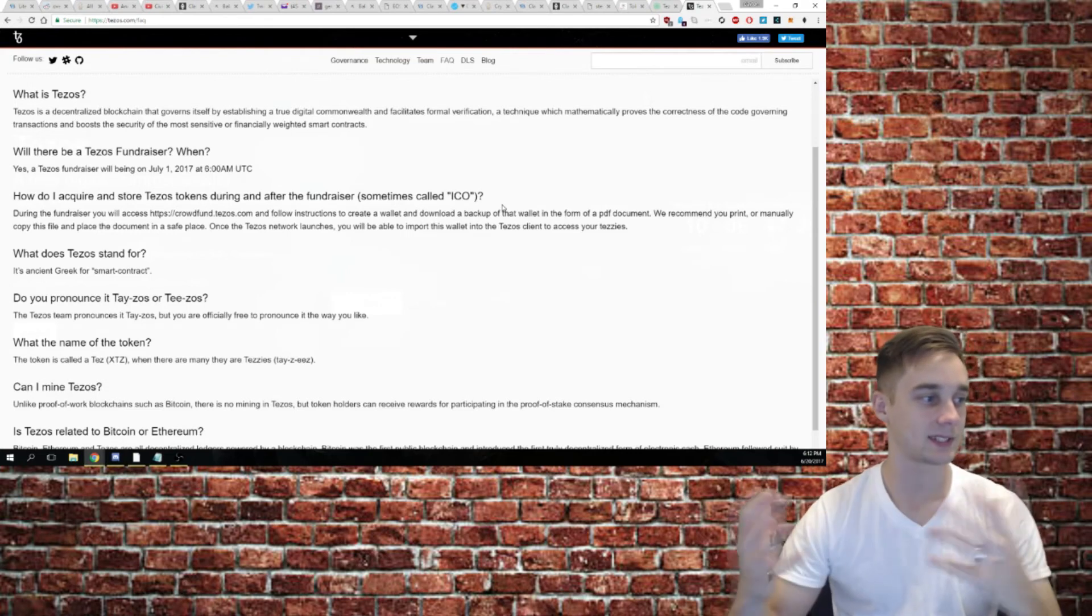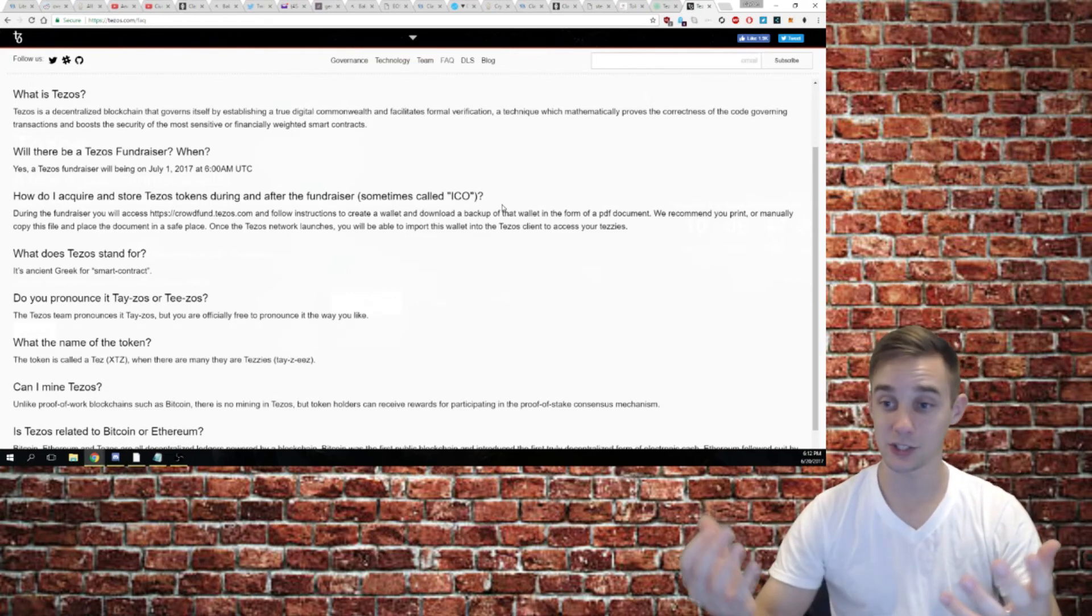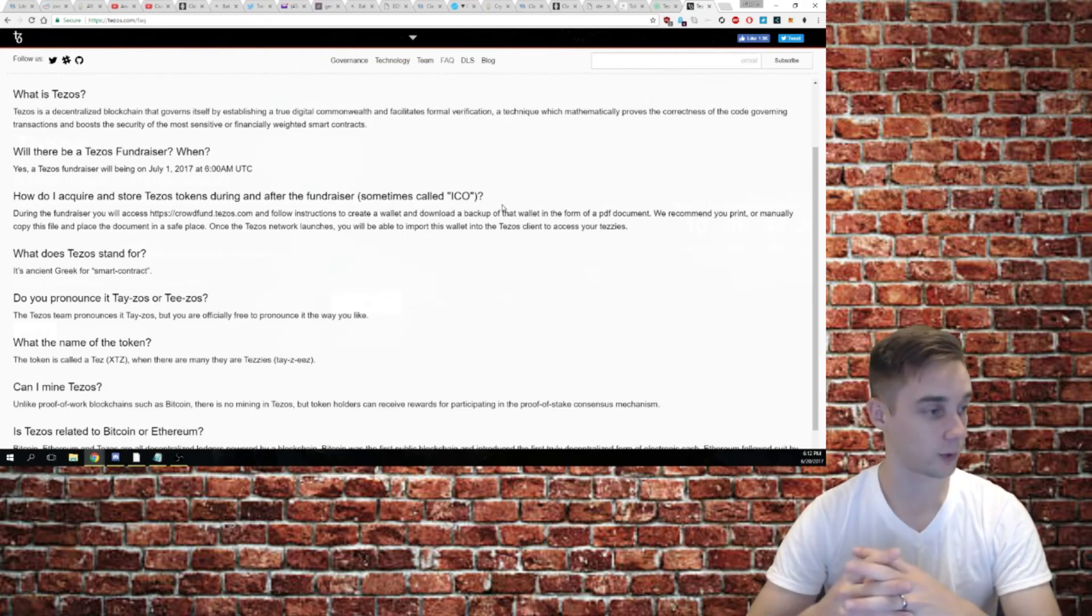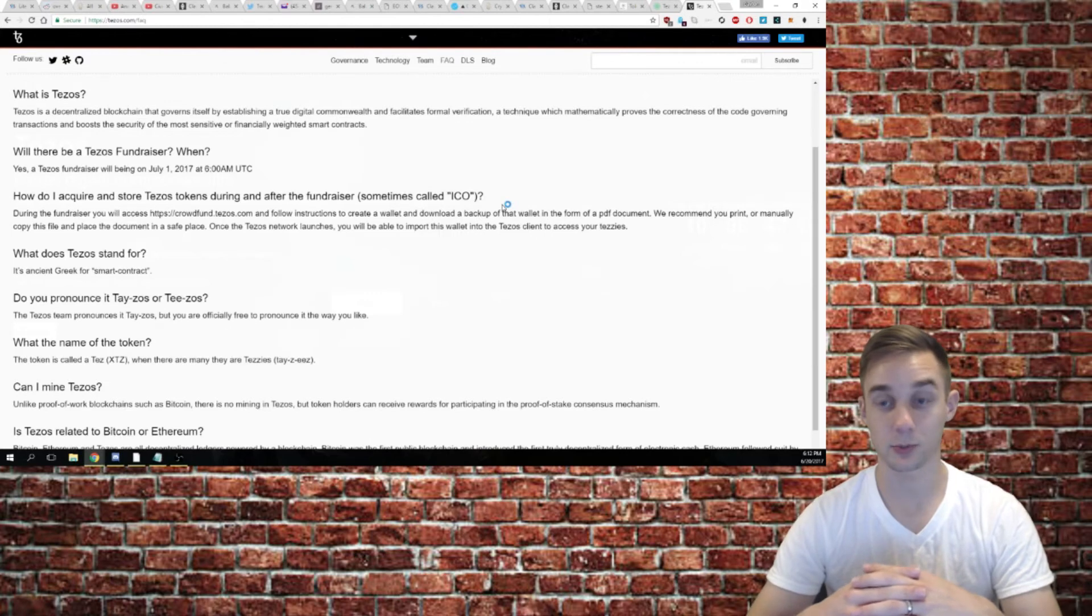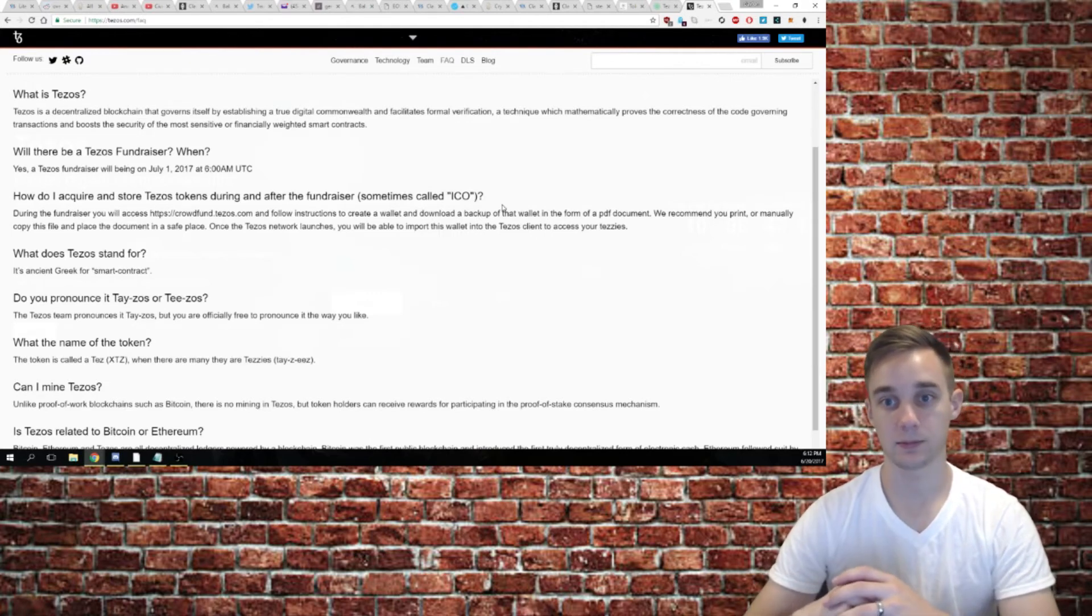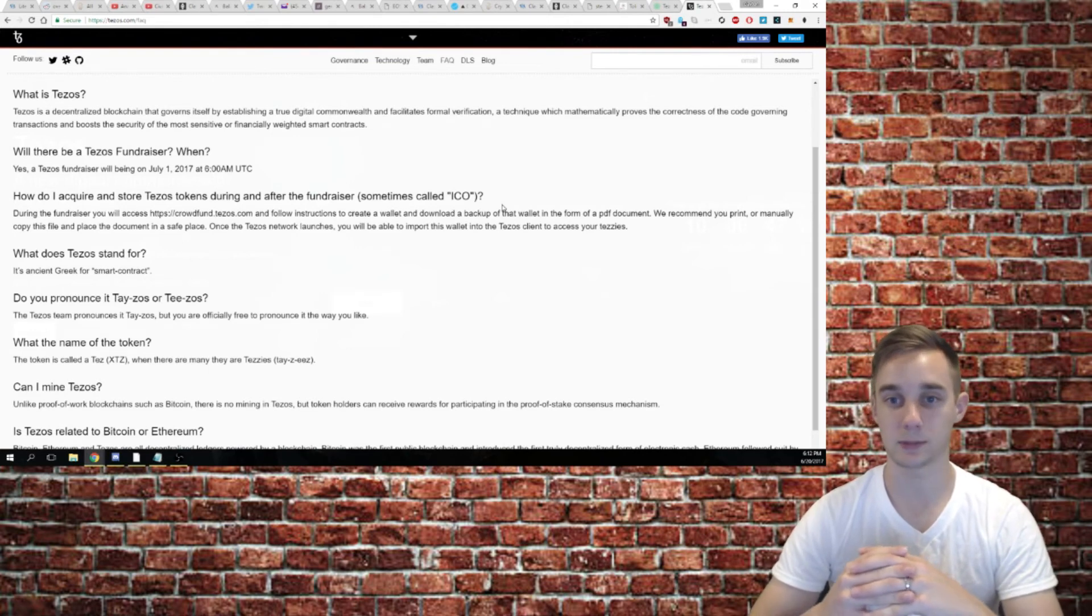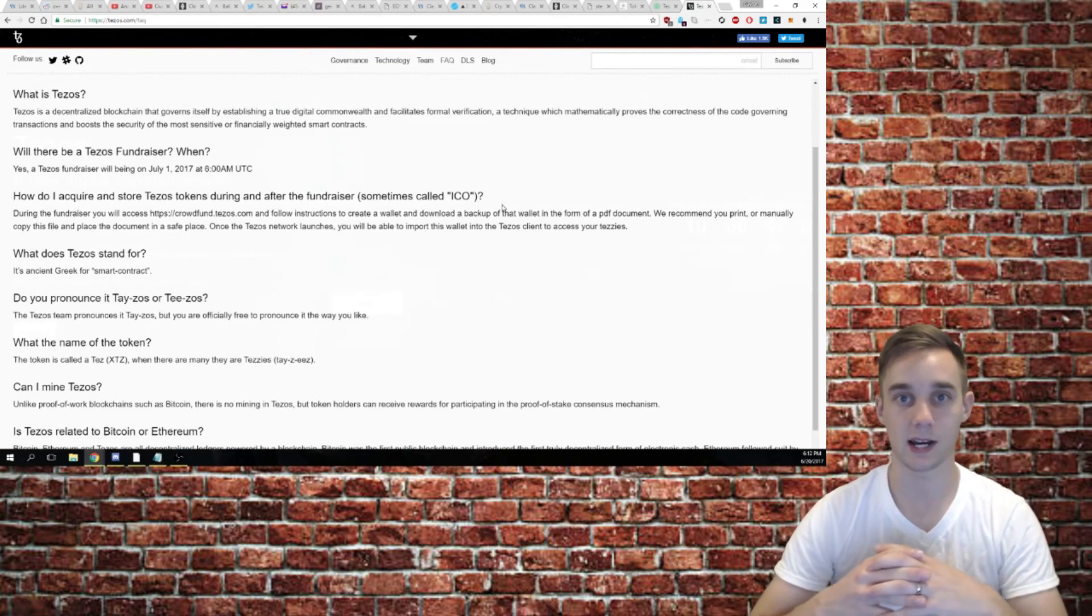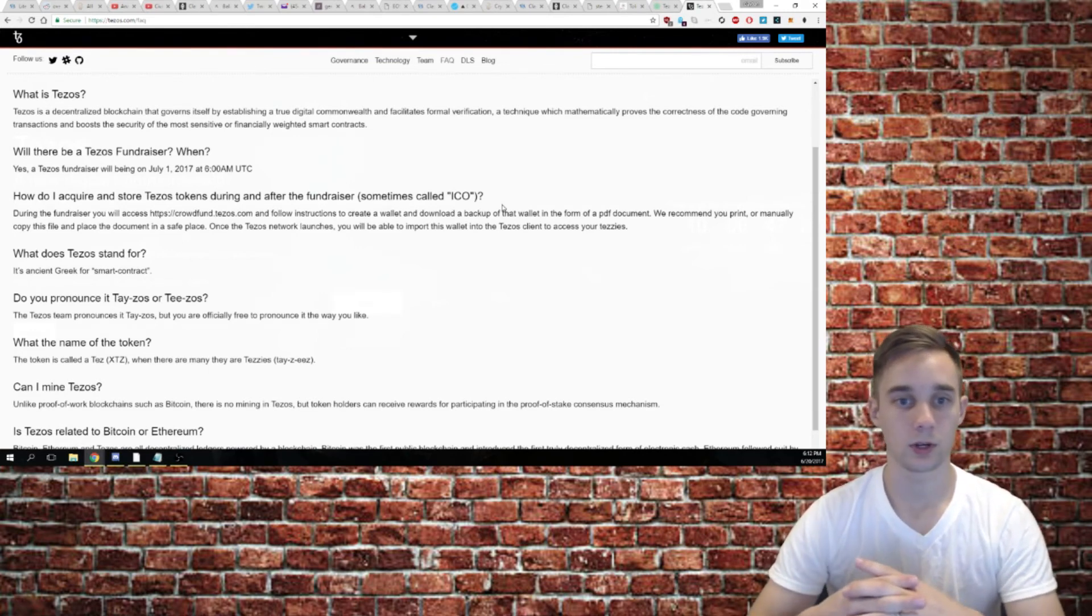What does Tezos stand for? It's ancient Greek for smart contracts. I thought that was pretty cool too. They chose a really awesome name, and sometimes a name is just as powerful as an idea.